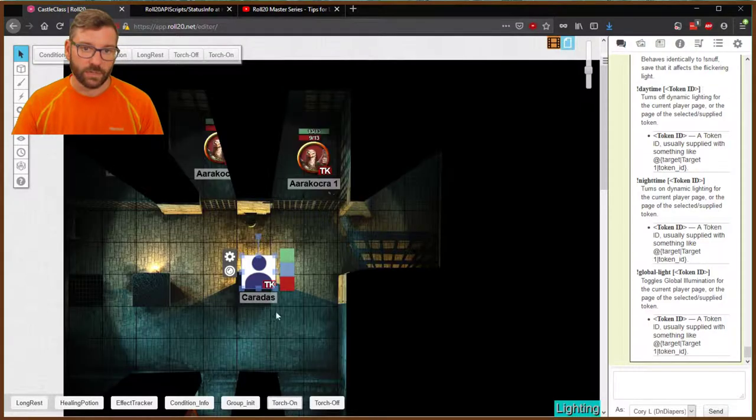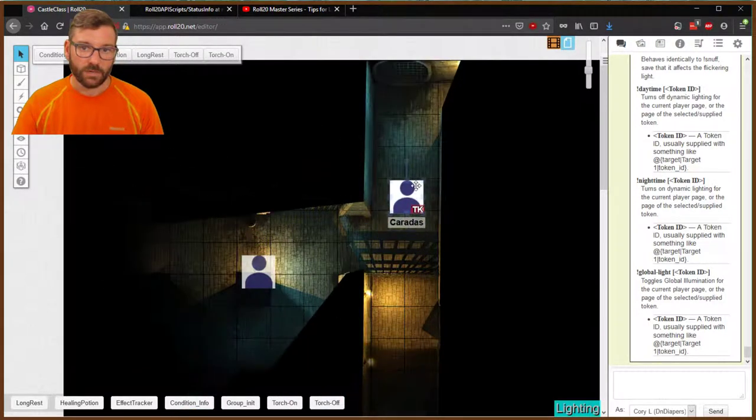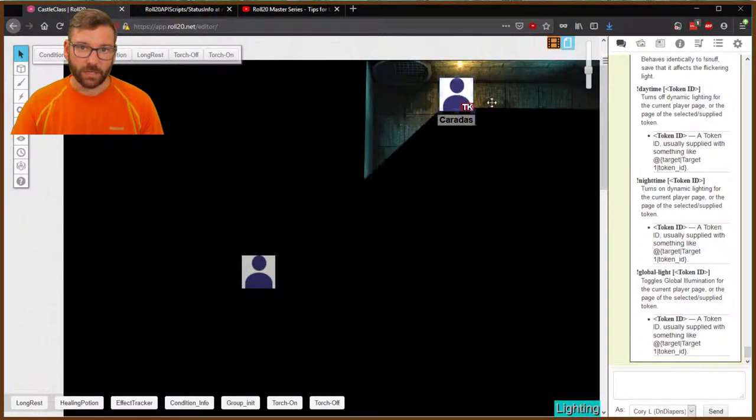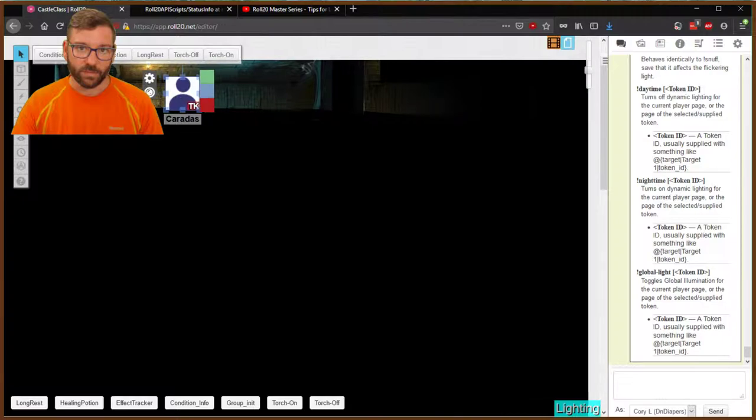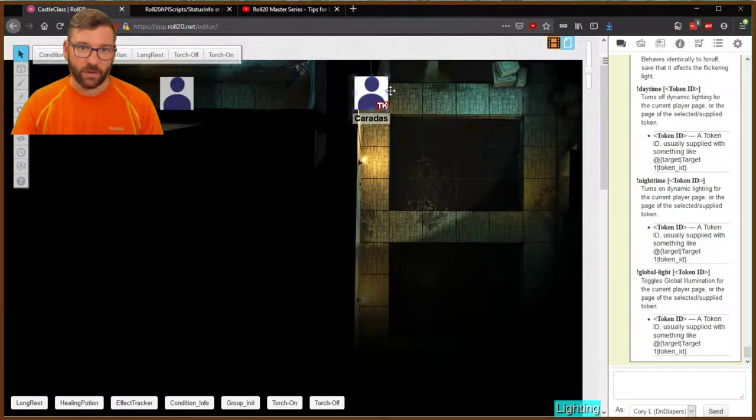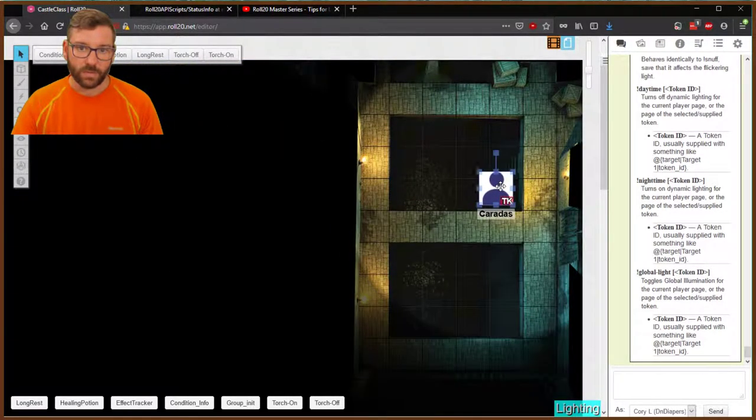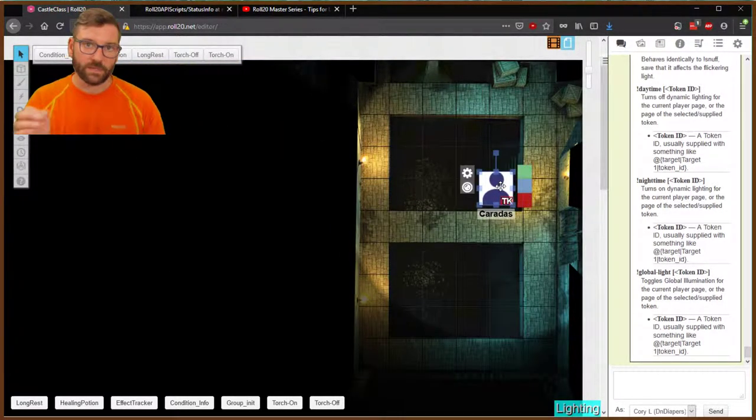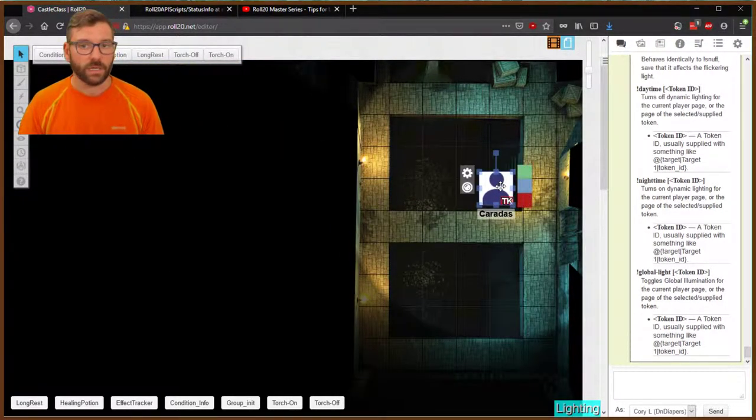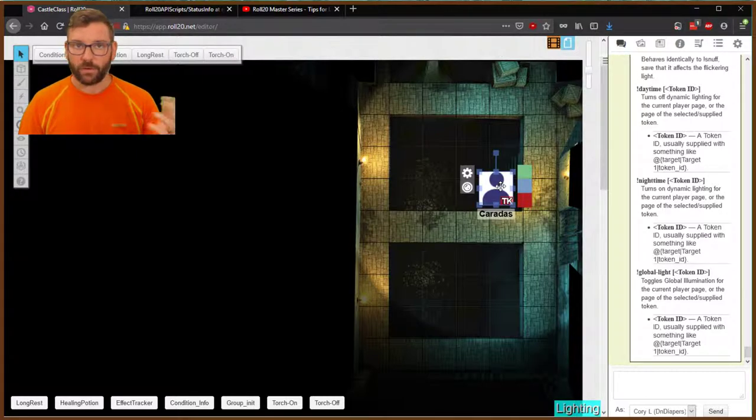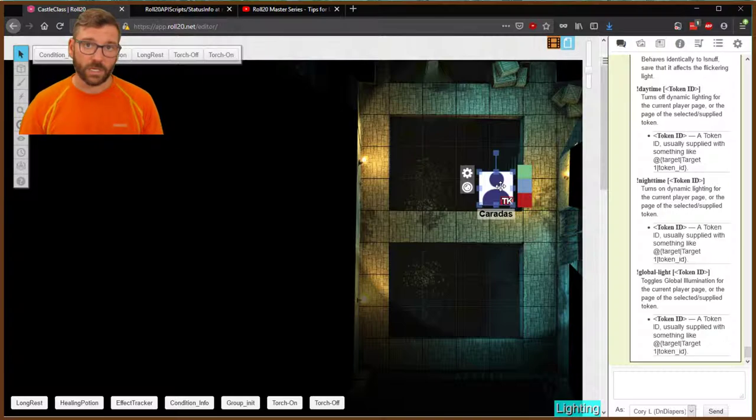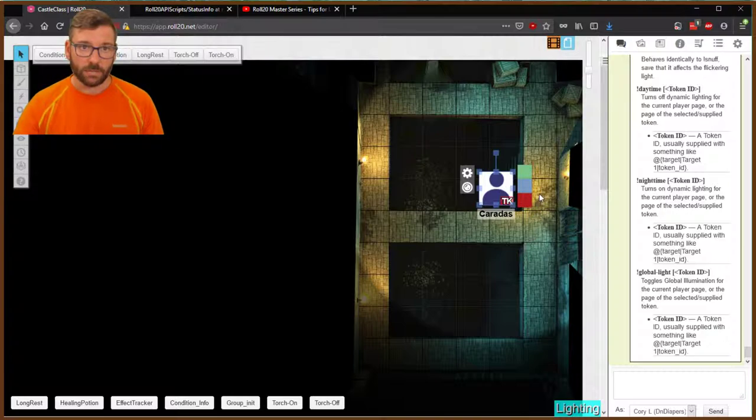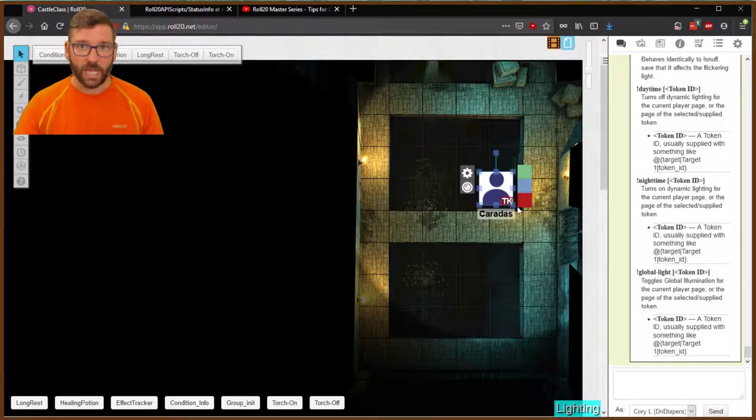So I highly recommend using Torch if you're using dynamic lighting. It makes it a lot easier for your players to track who's doing what without having to have a separate token being dragged around. Macros will be in the description. Link to the dynamic lighting video will be in the description. And yeah, really cool stuff.